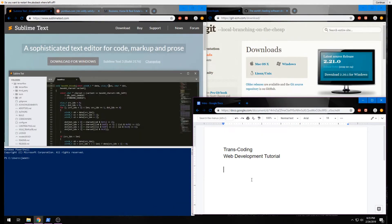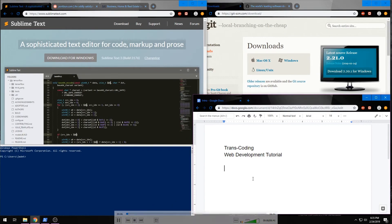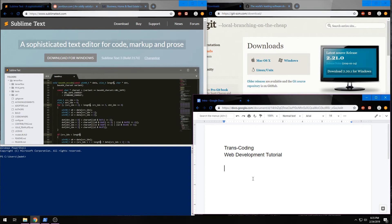Hi, this is Jade with Transcoding and this is the first in a series, the web development tutorial.